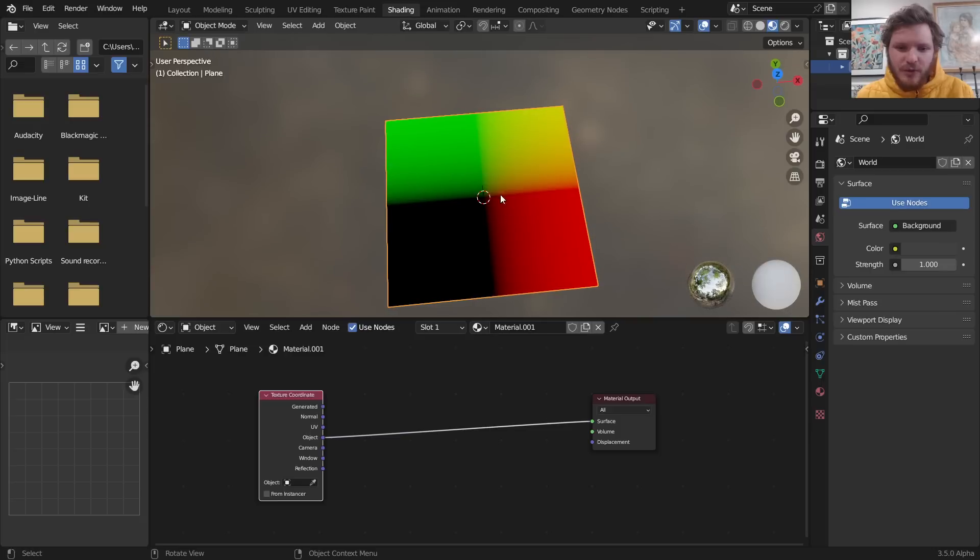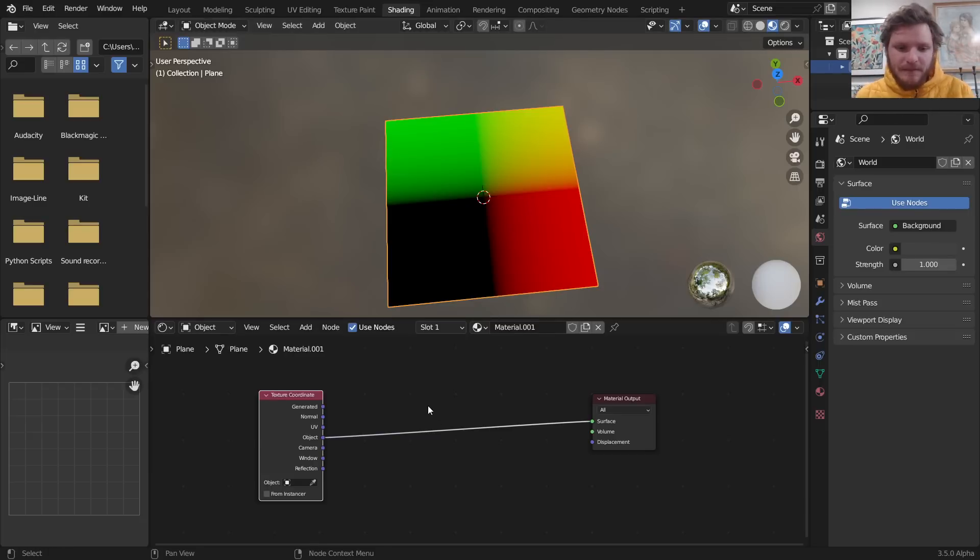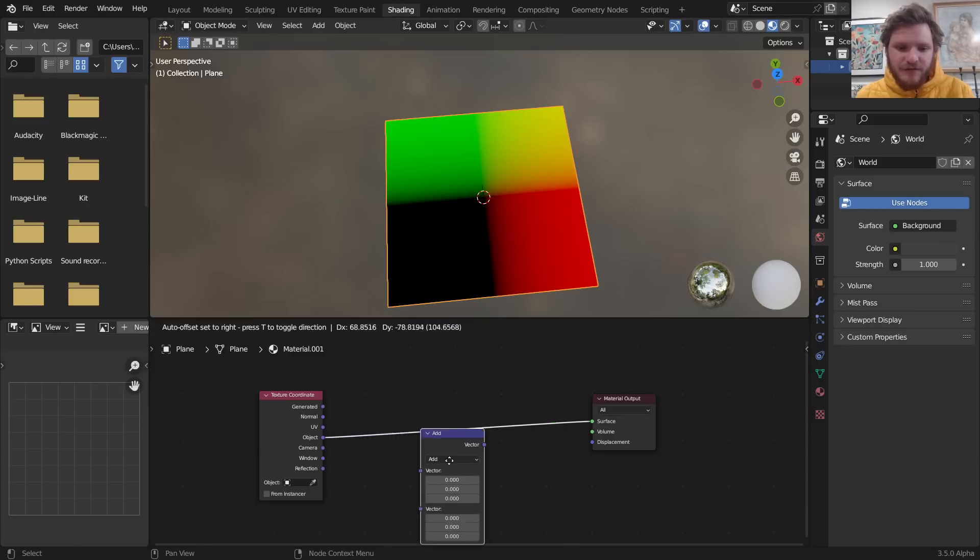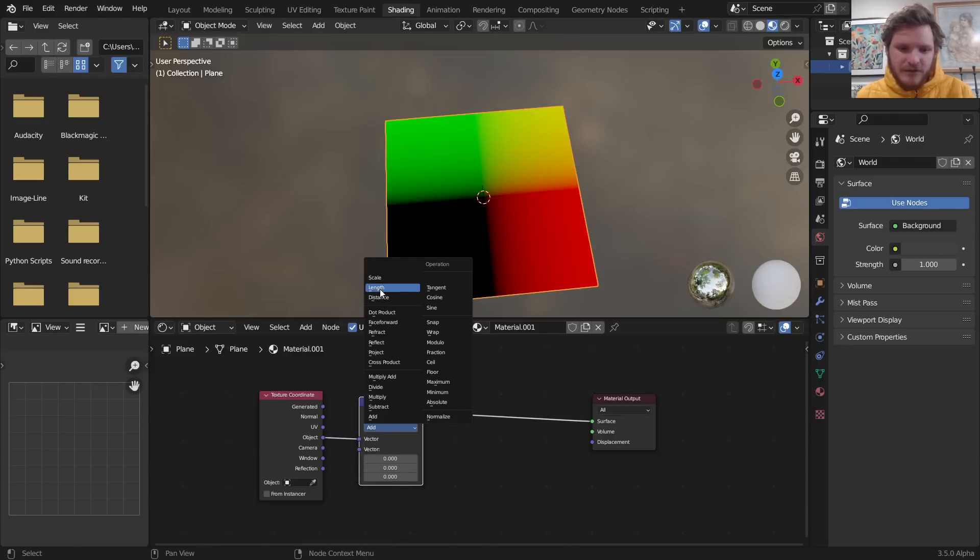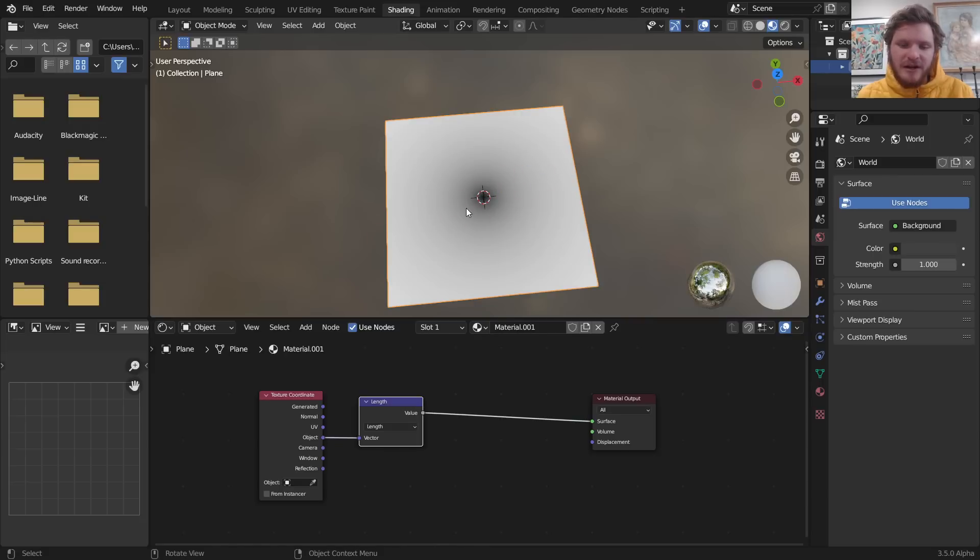So before we do that, let me show you kind of the game plan for how we're gonna do this so it doesn't look like a bunch of random nodes. If we look at the object coordinates, which you can see are centered at the origin, we want to make one big ripple. If we can do that, we can make a bunch of tiny ripples. To do that, I'm going to look at its length from the center and there's a couple ways to do that. I think the length node is the easiest so it's gonna be zero in the middle and it's gonna expand radially, or not radially, spherically outwards.